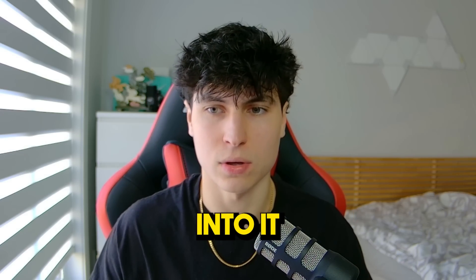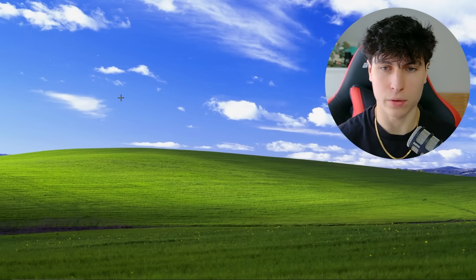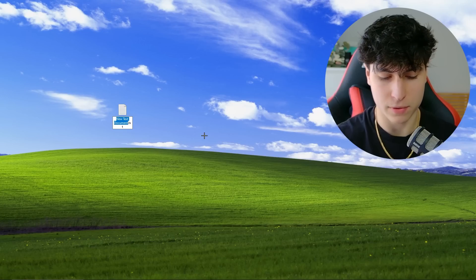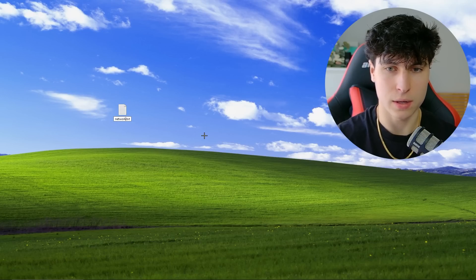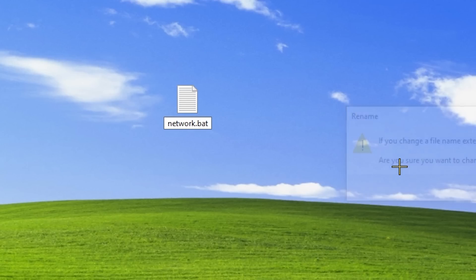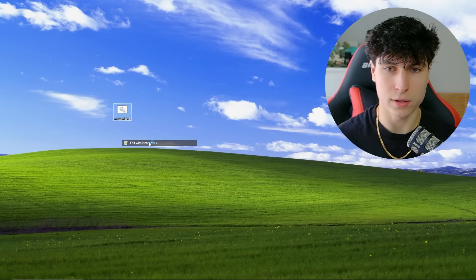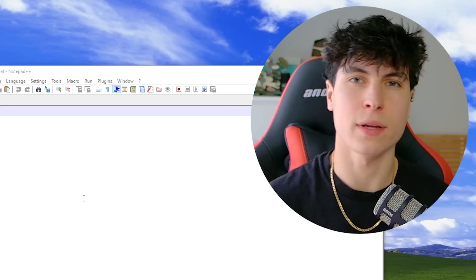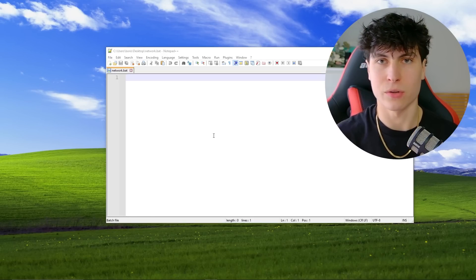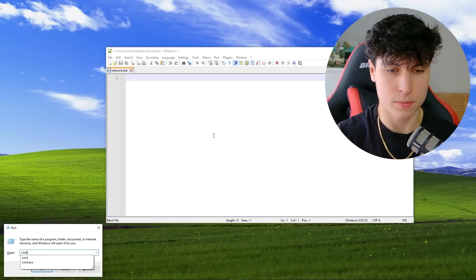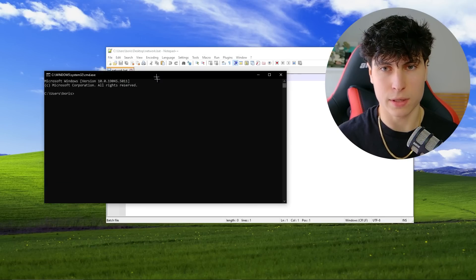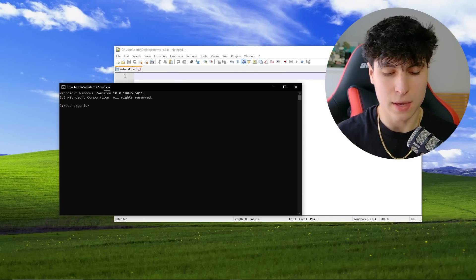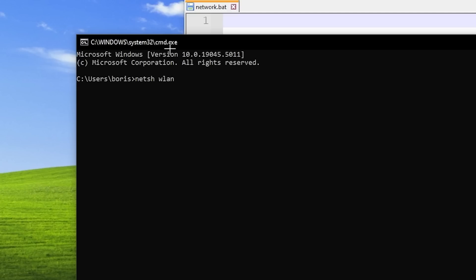Let's get straight into it. We're going to create the file — right click, and I'll just call it 'network.bat'. We'll edit it with Notepad++. Before we start coding, I always like to open up Command Prompt first to figure out exactly what we're going to do and look at the commands we'll be using. The first one I was thinking of is 'netsh wlan show interface'.